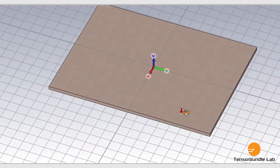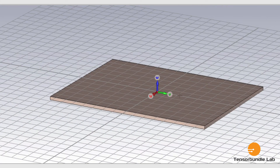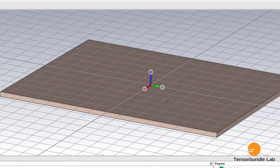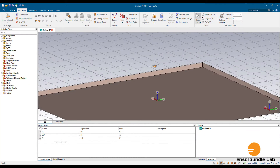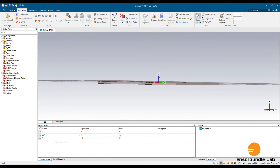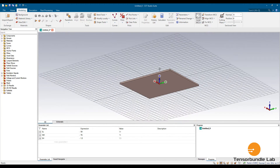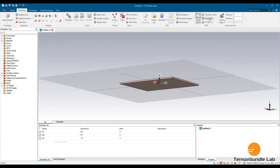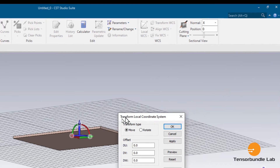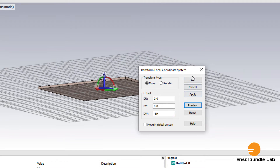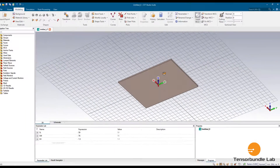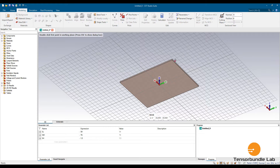Now let's draw the ground plane. In order to do that, you have to transfer the coordinate system below the substrate. Just simply go to Transform and translate it along the W axis. There you go — now let's draw the ground plane.